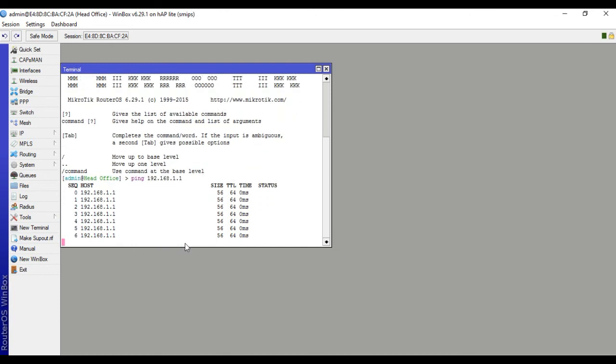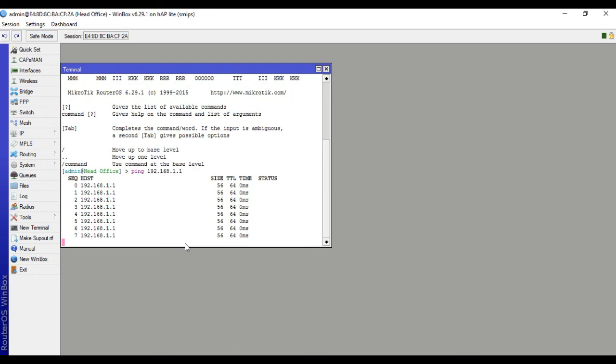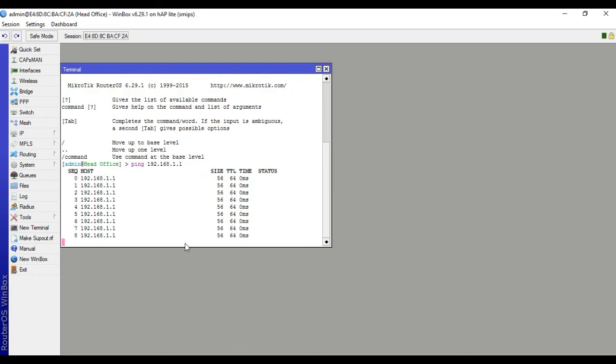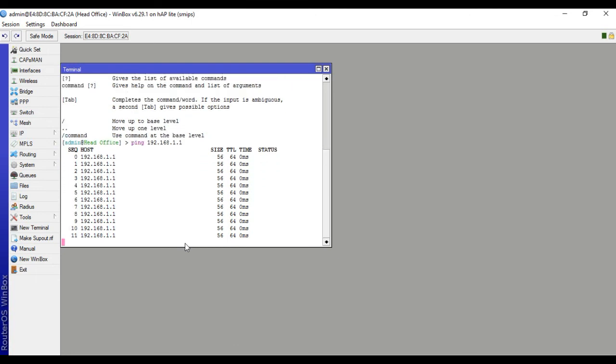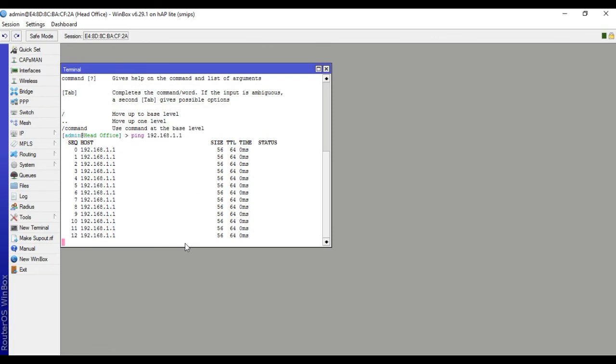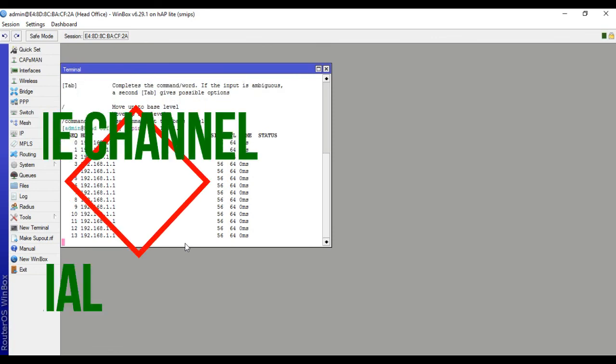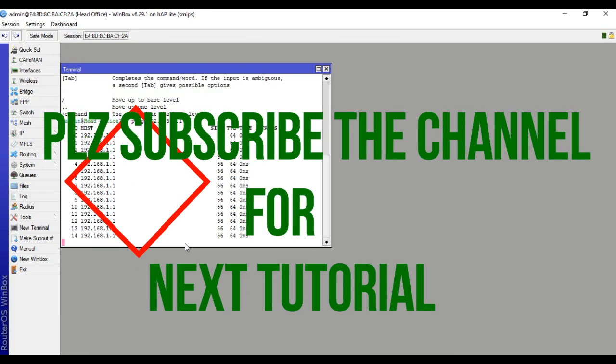Thanks for watching. Please subscribe for the next video. Thank you everybody.